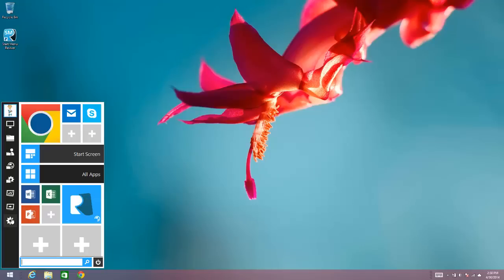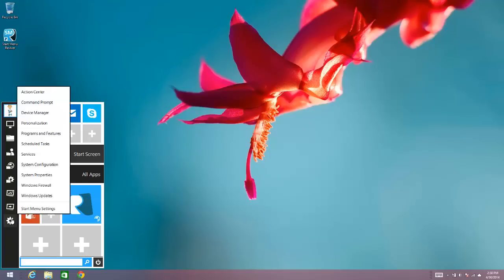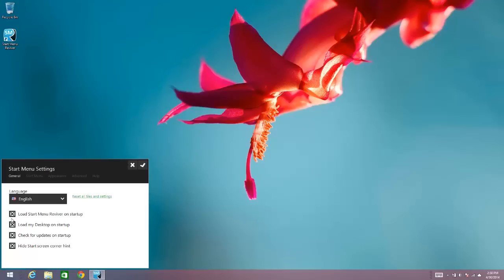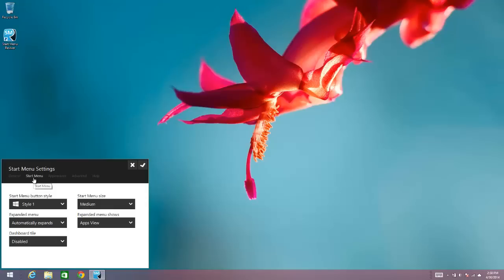But to change this appearance of Start Menu Reviver so that it looks more like a Windows 7 Start Menu, you go into the settings of Start Menu Reviver and then you choose the Start Menu area of the settings, and then you'll see the expanded menu option within the settings area.